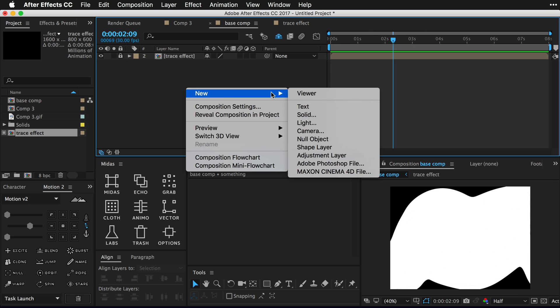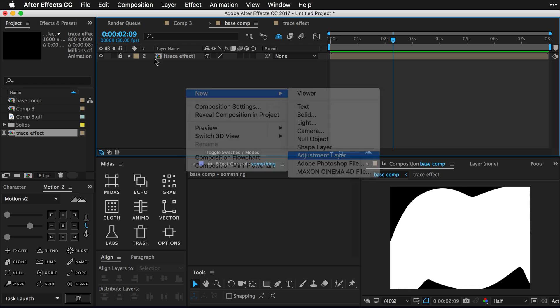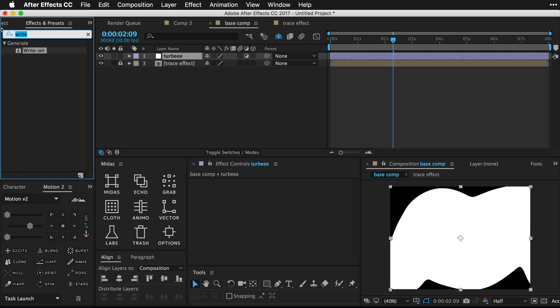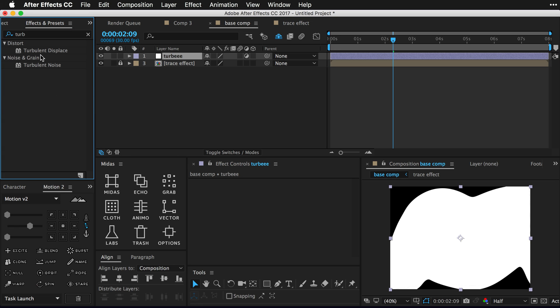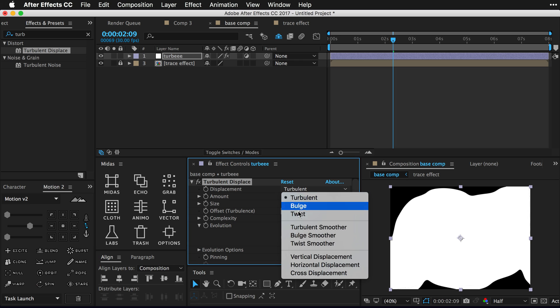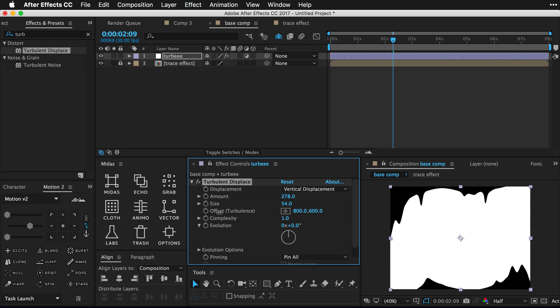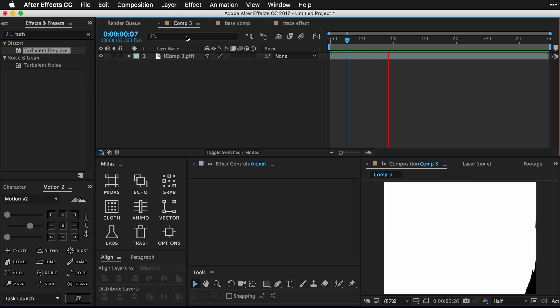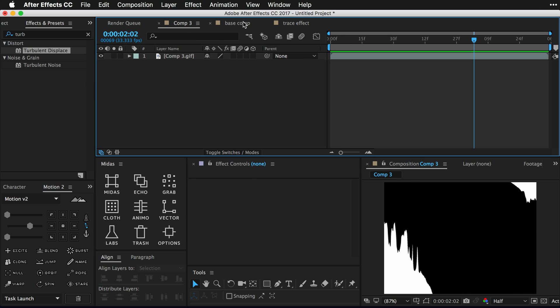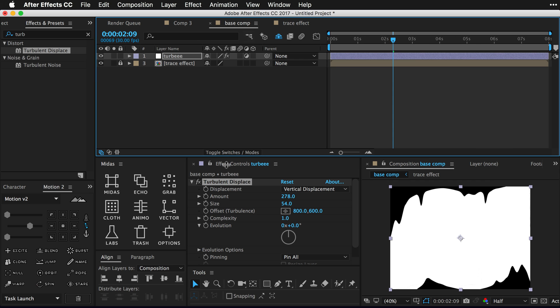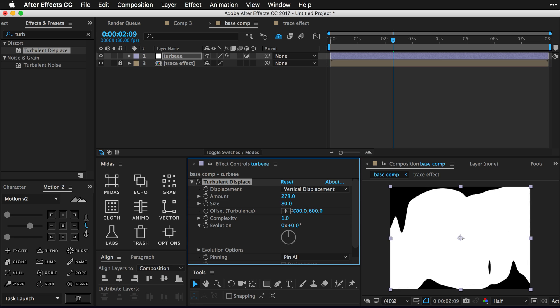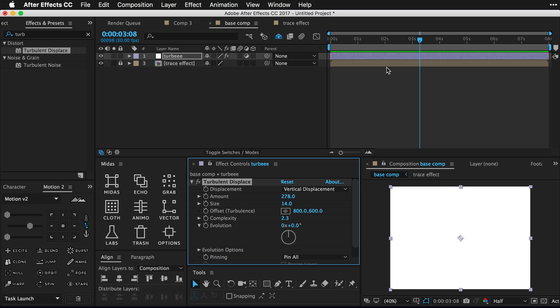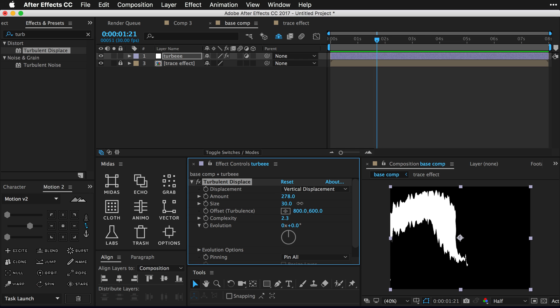So the next thing we want to do is create a new adjustment layer and just name it something like Turbie. That's gonna be great. We're gonna click into our effects and presets and grab the most used and most awesome effect, turbulent displace, drop it onto our Turbie layer. Go down into the vertical displacement mode and we're going to play around with these settings until we have the kind of cool look that we're after. So this is all gonna be personal preference, I think. And we're gonna turn up our complexity until we start to get this kind of cool ripply line action thing.